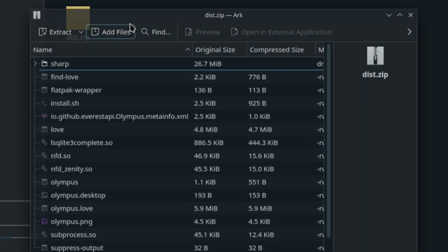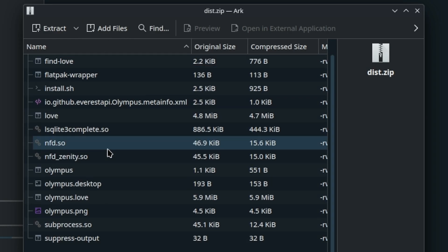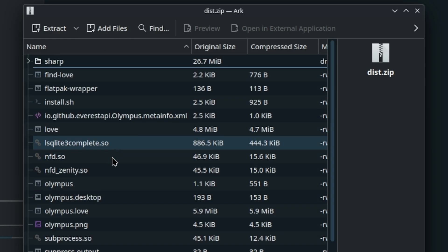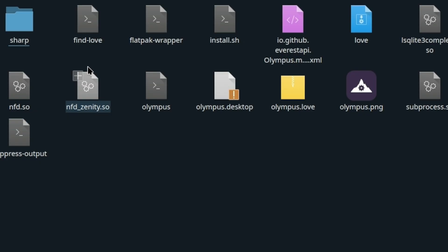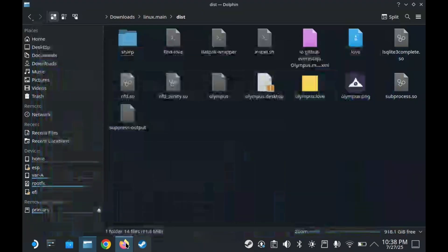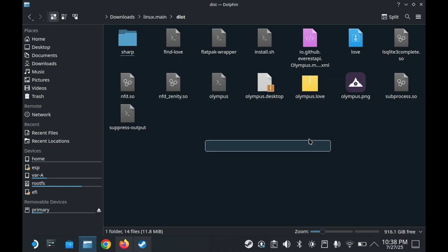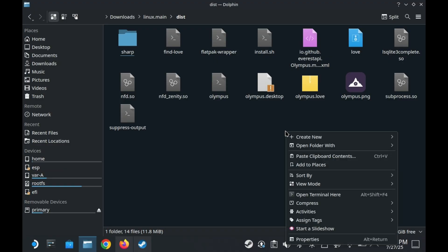You'll want to extract both zip files into like a separate folder. And inside that folder that you extracted the second layer zip into, you'll see a couple of different files. Most importantly, however, you'll see an install.sh file. Now fair warning, you will need to use the terminal once, but only once. Once you've done that, you'll want to right click a blank space inside that folder and press open terminal here.